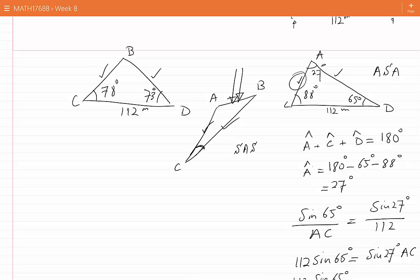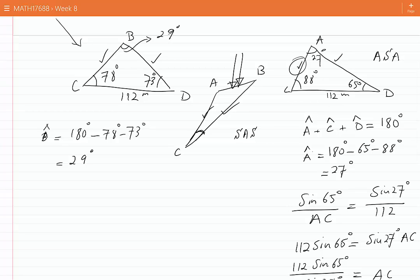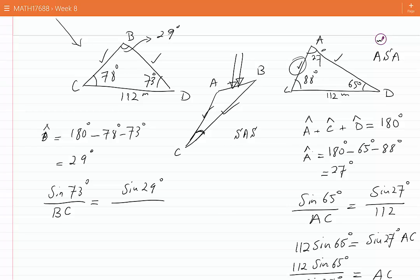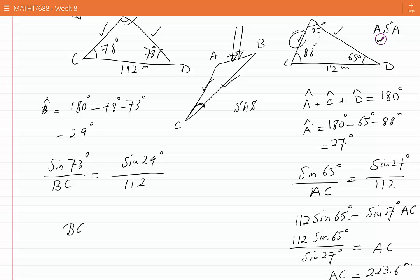Now let's look at triangle BCD. Again, we can find angle B to be 180 degrees minus 78 degrees minus 73 degrees, which is equal to 29 degrees. I will write down 29 degrees on the sketch. Applying the sine law with sine of 73 degrees divided by BC equals sine of 29 degrees divided by 112, cross-multiplying and solving for BC, we find that BC is equal to 220.9 meters.